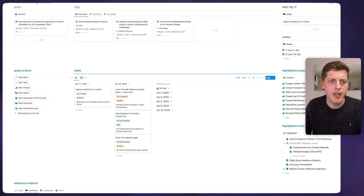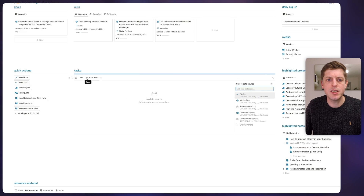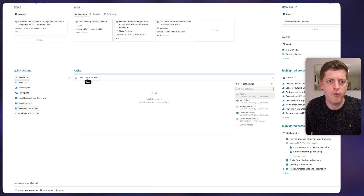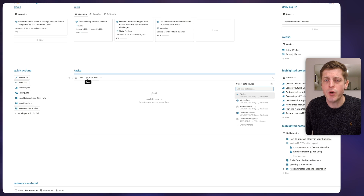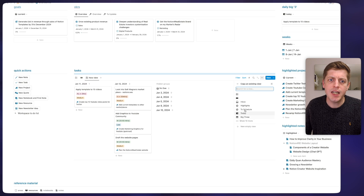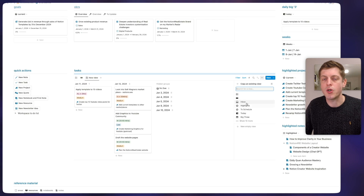Let me give an example of how this works. I'm currently in the tasks area of my dashboard. If I go to the plus, the first thing we need to do is select the data source — this is how you can have views for different databases within the same area of a page. I want to do a view for overdue tasks, so I'm going to select the tasks database and you can see it's pulled through all of the views that already exist for this database. This is really good — if you create well-formed views in the original database, you can then access those and copy them into different areas of your workspace.